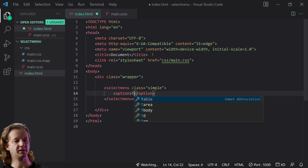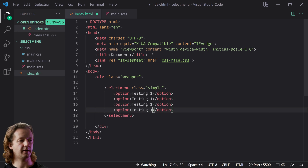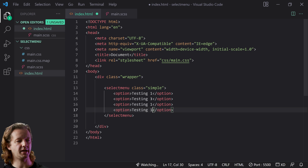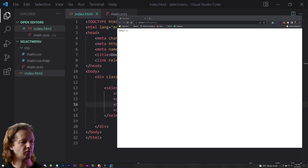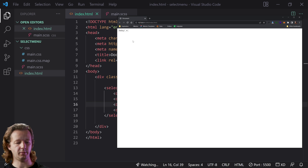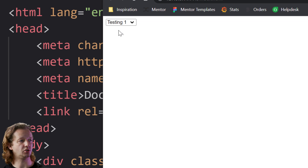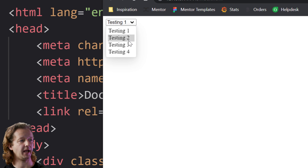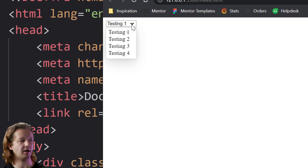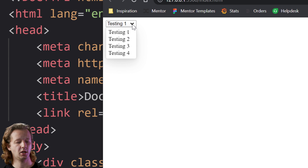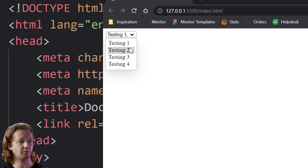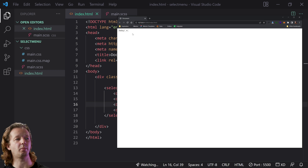We'll have an option element and just type 'testing one', then use Shift+Alt+Down Arrow to replicate that line a few times — one, two, three, four. If we save this and look at the browser, you'll see it behaves pretty much like any other menu. There are some slight styling differences from the native one, but that is essentially what it looks like out of the box.